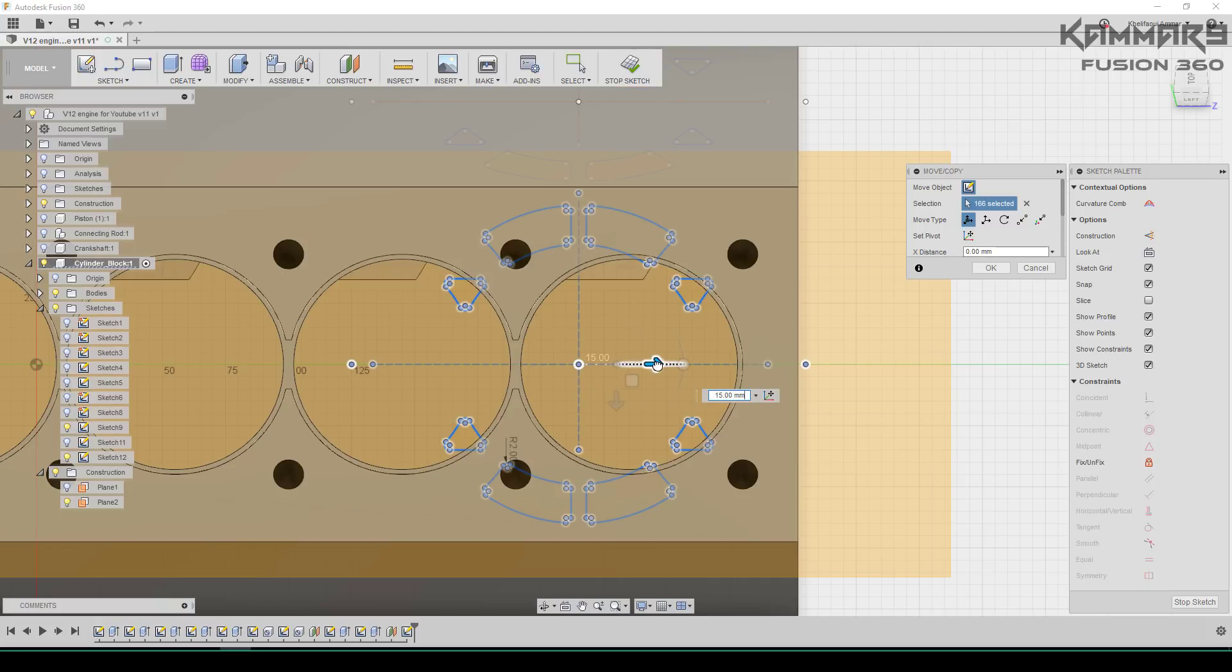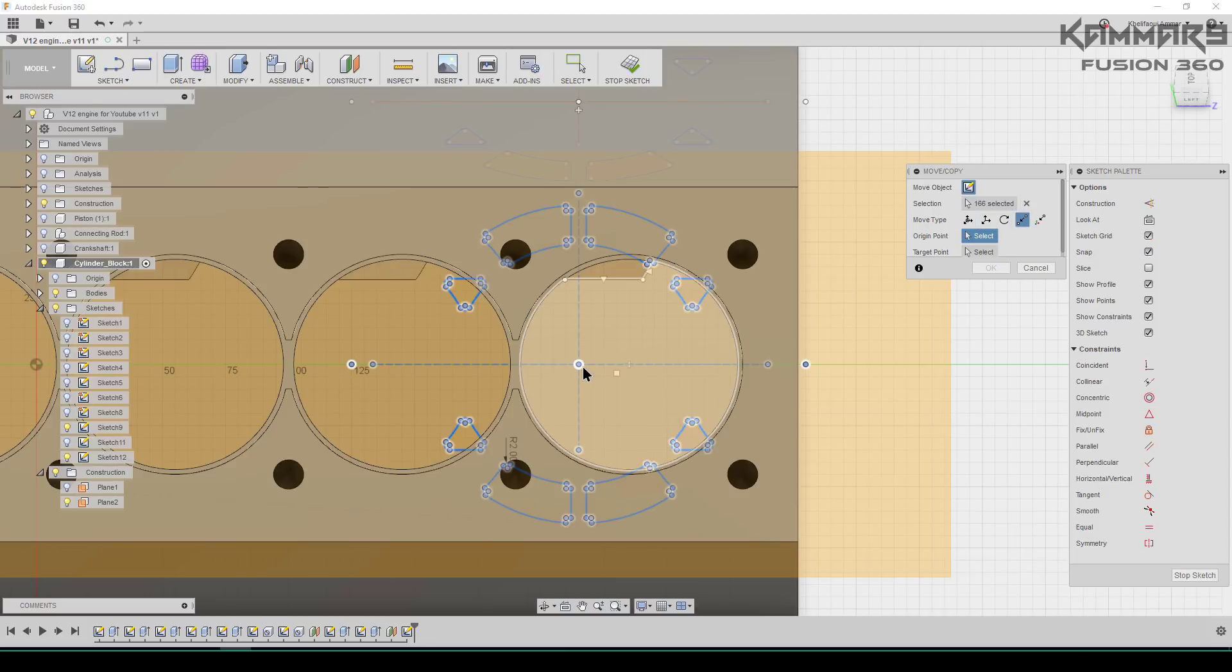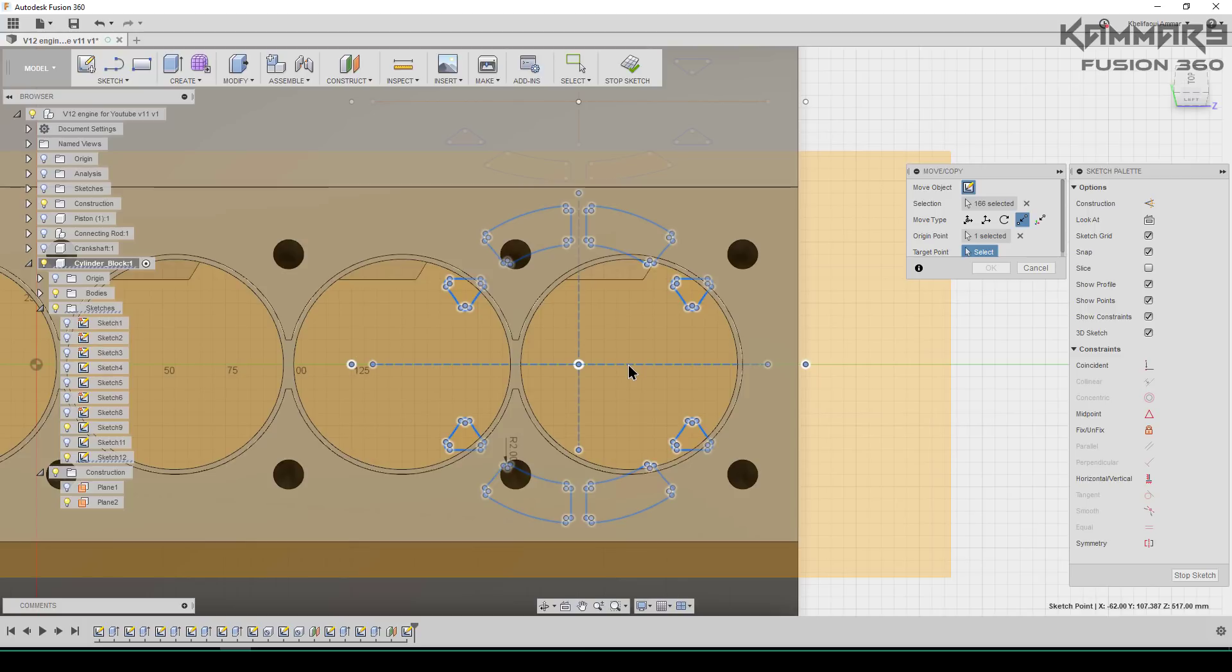To move this, it's not the best method. You can use point to point to position this sketch.